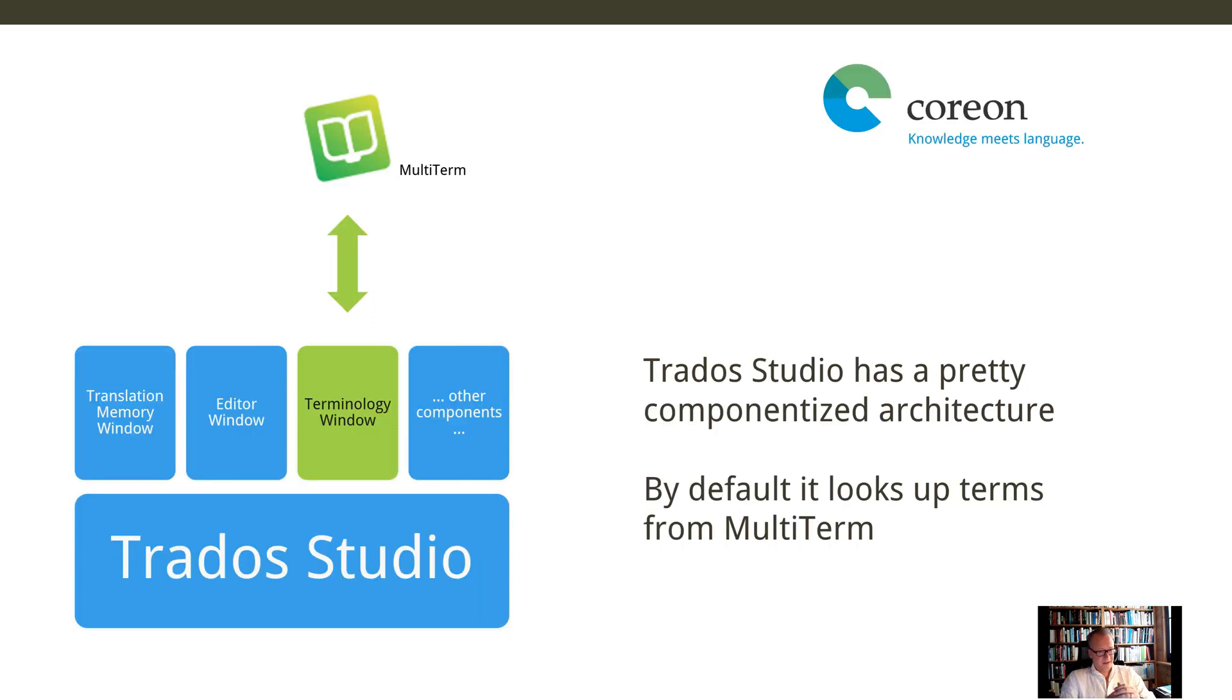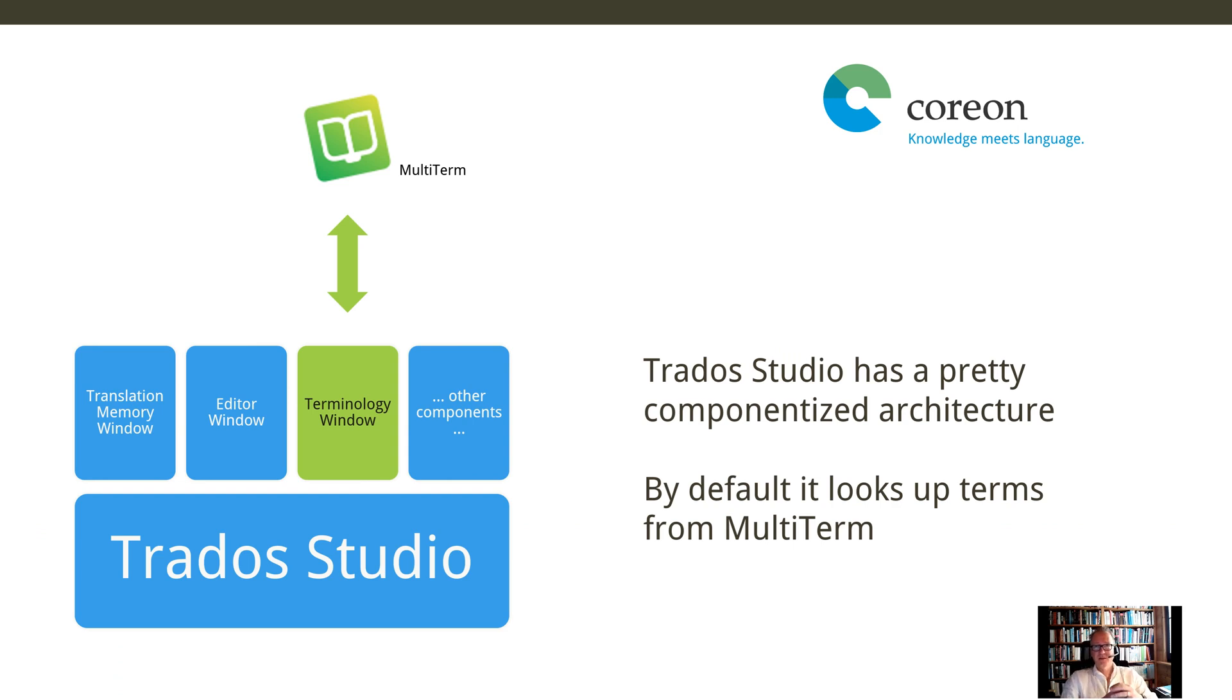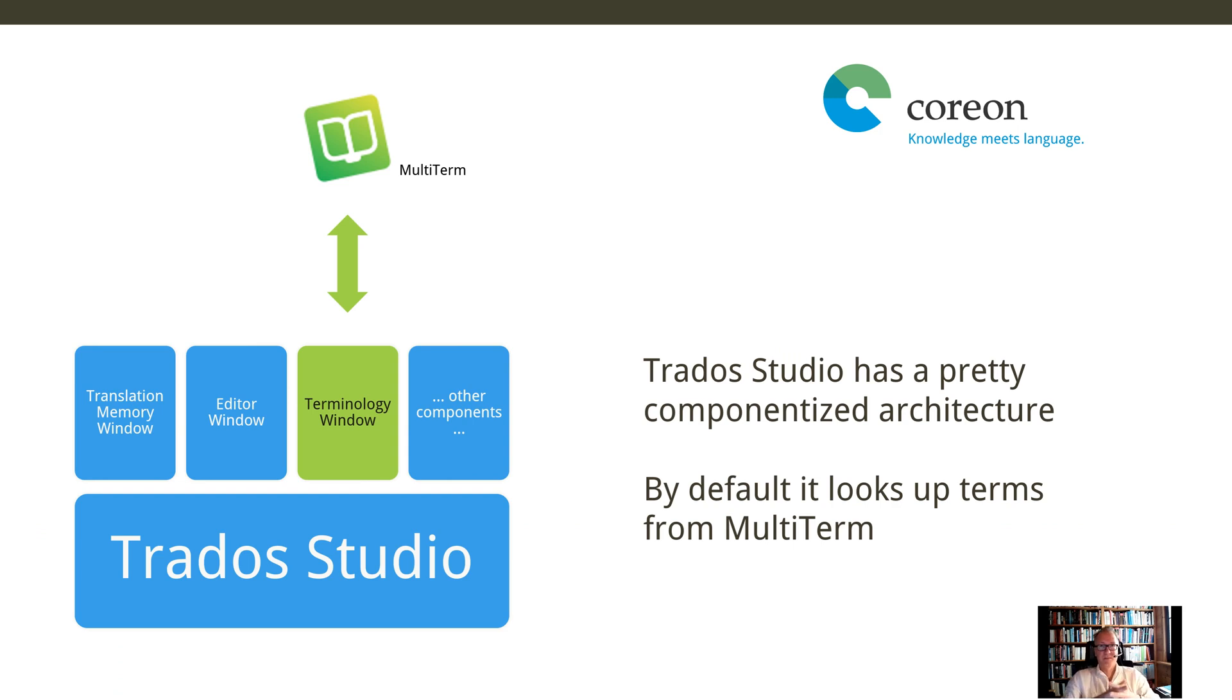Of course, I assume you should be familiar with Trados Studio and you may also be familiar how to use a MultiTerm termbase while translating, which is the default. But thanks to Trados' pretty componentized architecture,